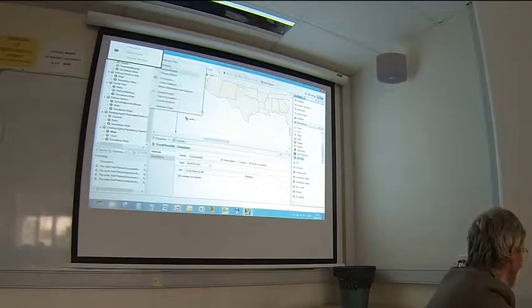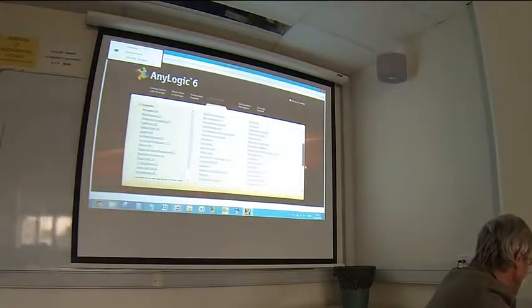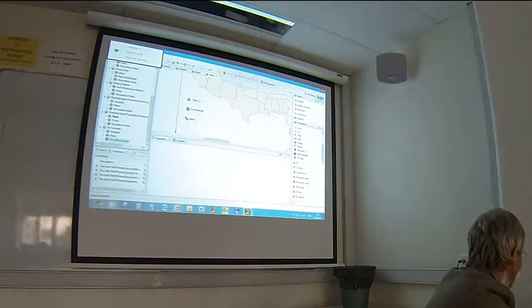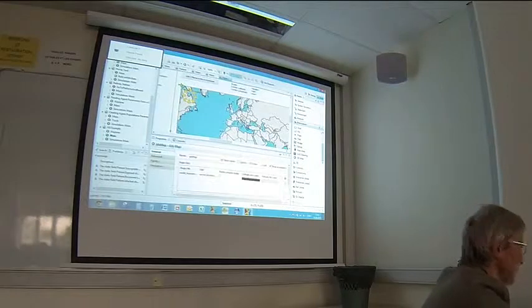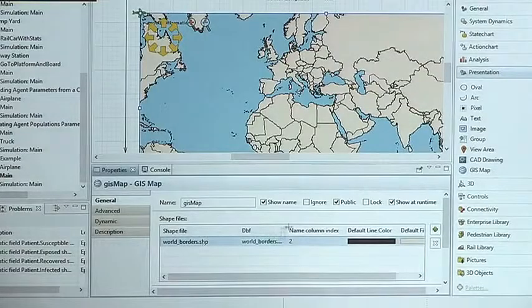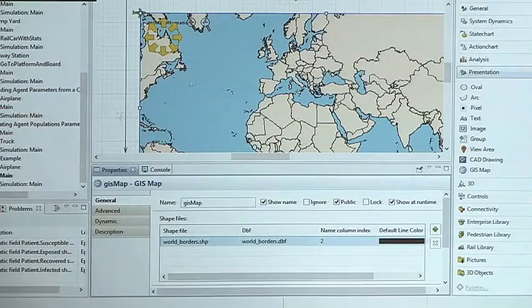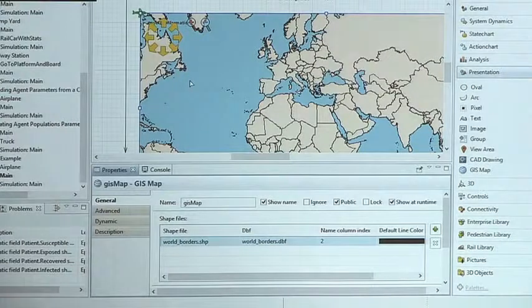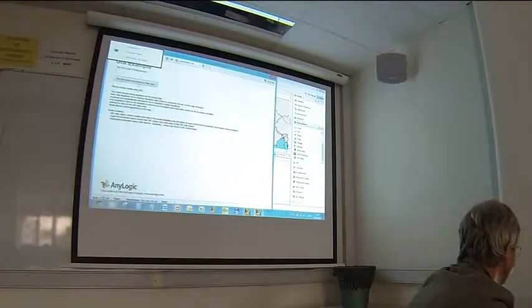We have GIS support in the presentation palette. An example included with the software uses a shape file and DBF file to display a GIS map. You can specify that agents live in geographical space, meaning their coordinates are longitude and latitude rather than plain real numbers. This example shows you how to display a GIS map and let agents move in GIS space.